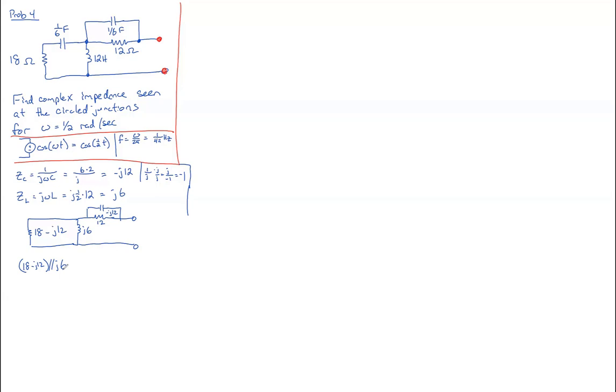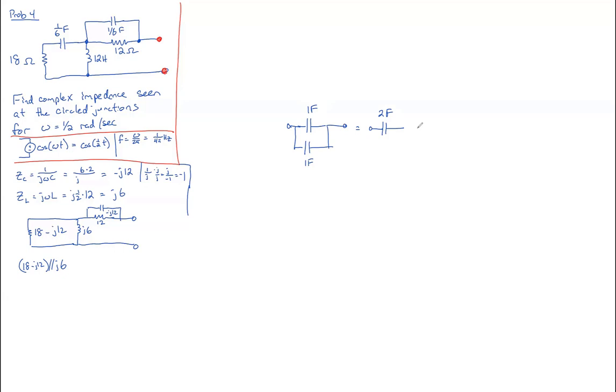As an aside here, if we had two capacitances in the time domain, if this was one farad and one farad in the time domain, these capacitances add in parallel, and we'd have the equivalence of two farads between these two points.